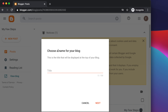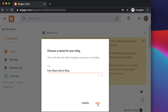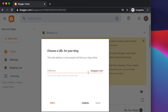Press 'New Blog' and it will prompt you to choose a name for your blog — this is essentially the page title or blog name. For example, I'm typing 'Few Steps Demo Blog', but you can write your own title. After that, press next. Here you will see '.blogspot.com' at the end, which you cannot change. You need to choose a unique name for your blog address.